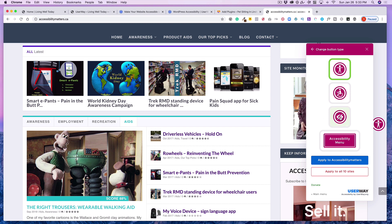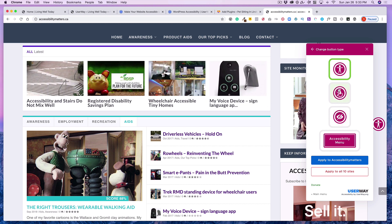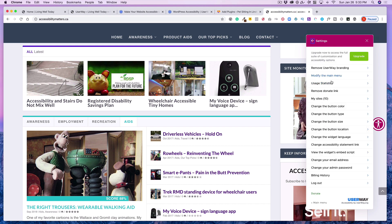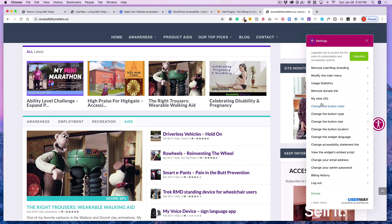So that's why I chose that one. And then you could also change the button type. You could use the visual impairment or the mobility. But again, I just chose the universal for everybody. And this tells you how many sites you have it on. I currently have it on 10 sites.